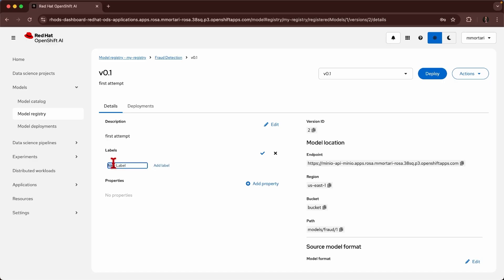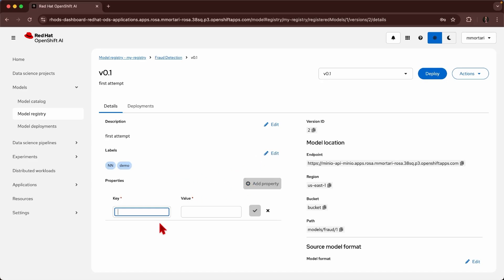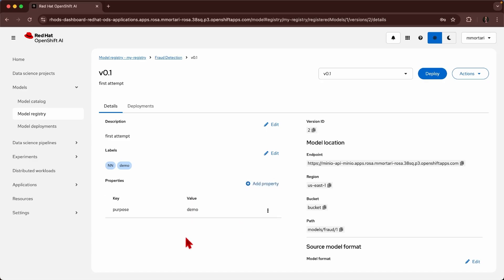Like, for example, I want to add a label that is for demo purpose and maybe I want to annotate that this is a neural network. I also add some property like purpose demo to add additional information as a property. From here we see that the model location has been correctly registered and as well I may deploy this model, but I will not do that one immediately because we are going to progress on this flow.